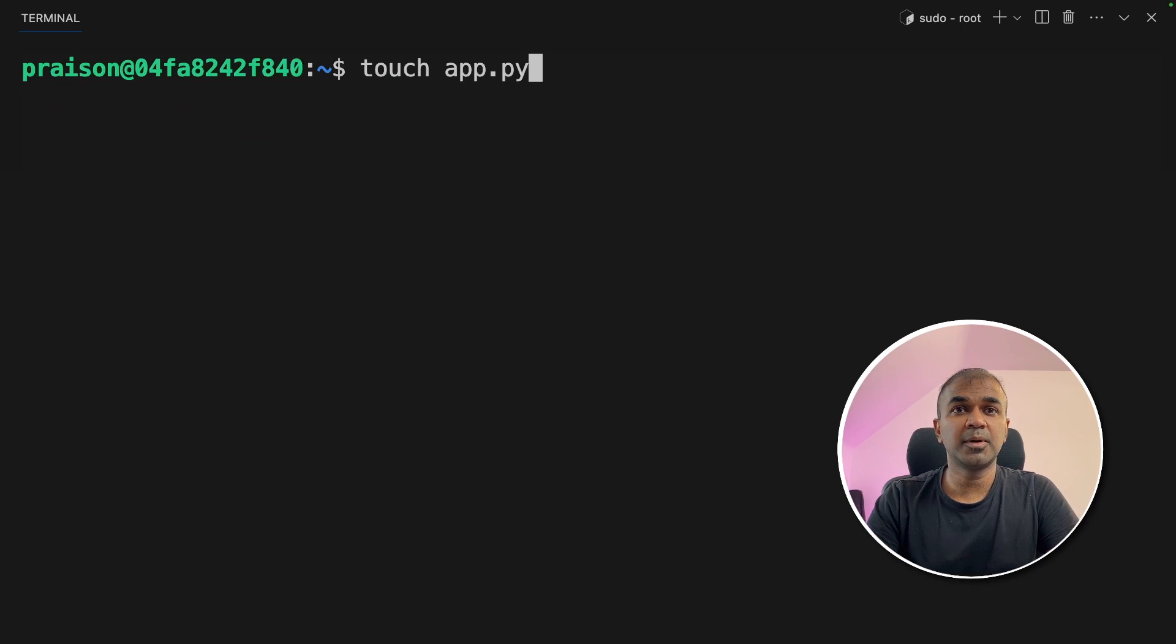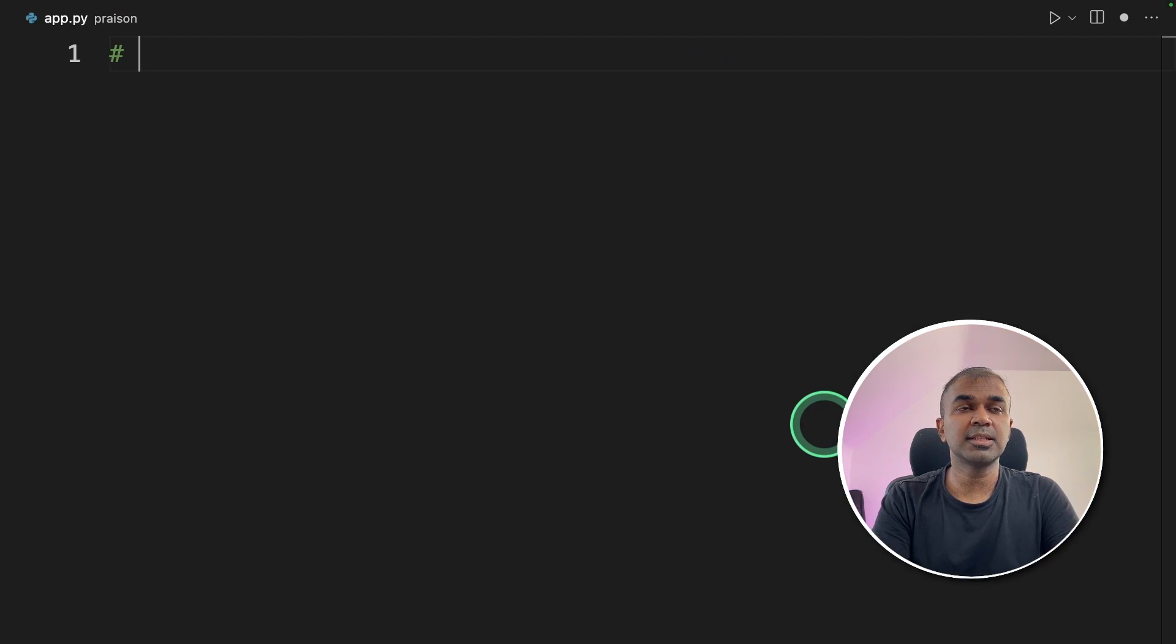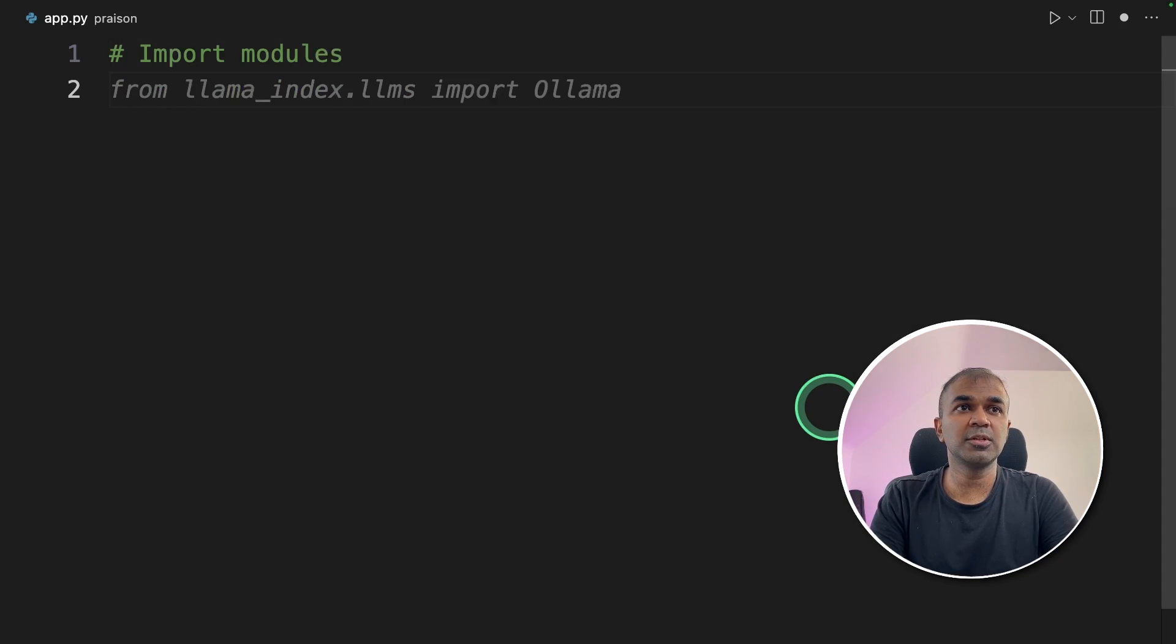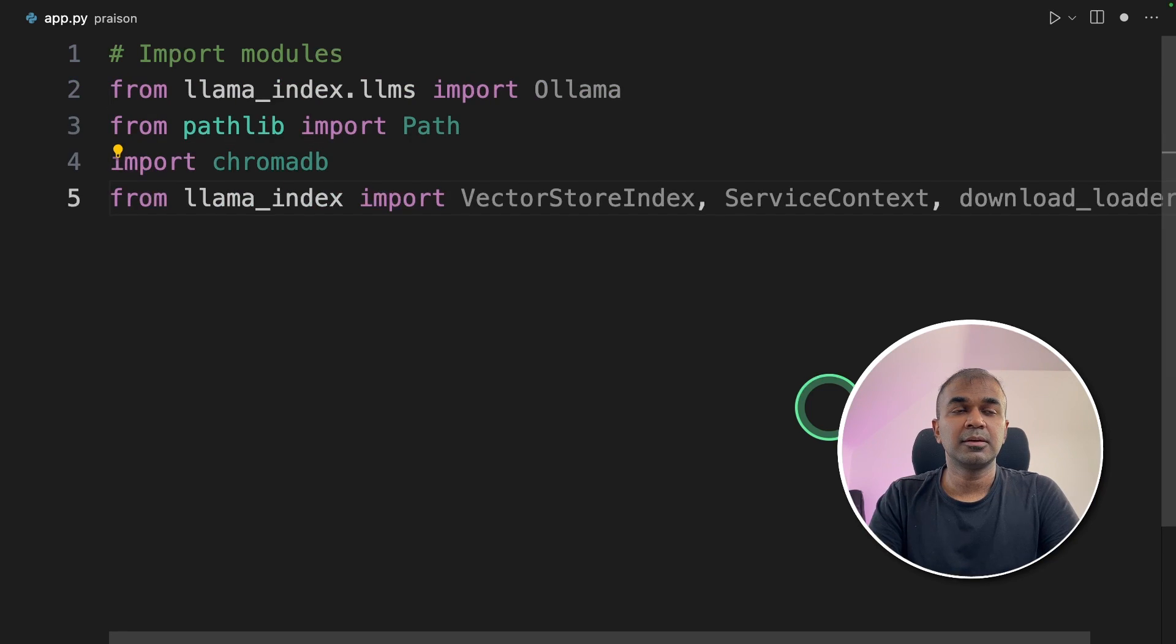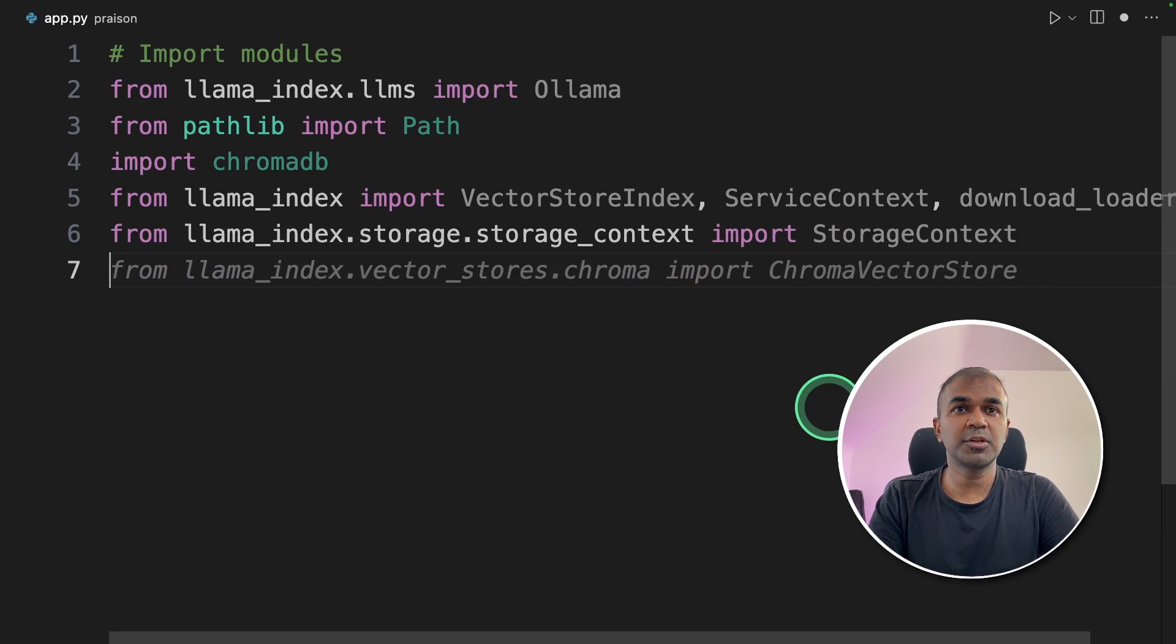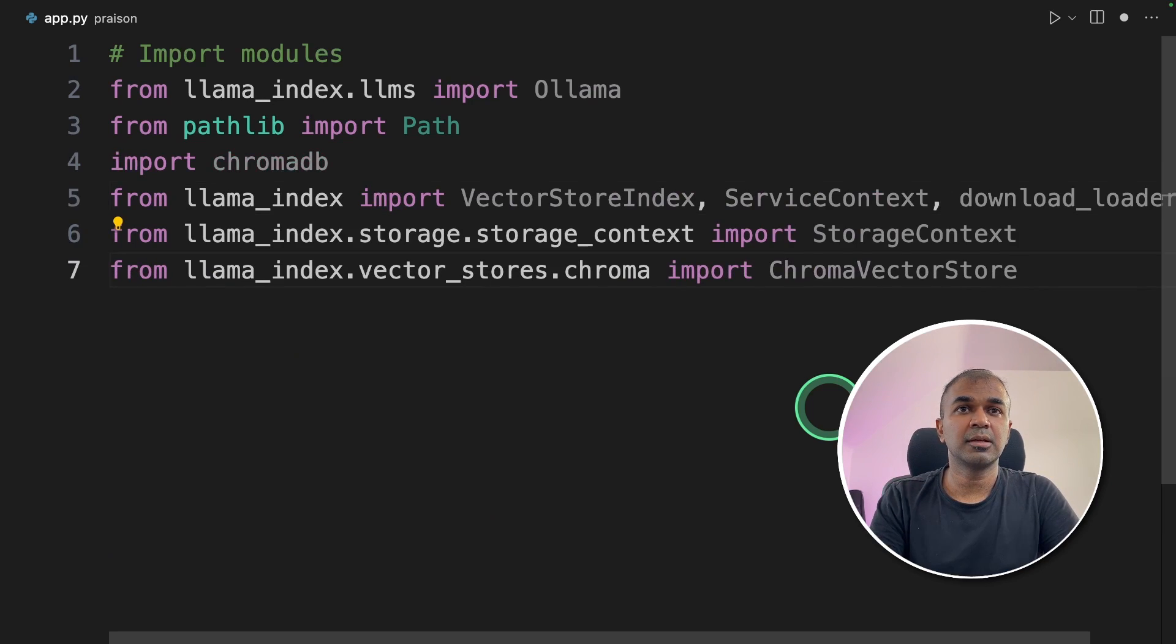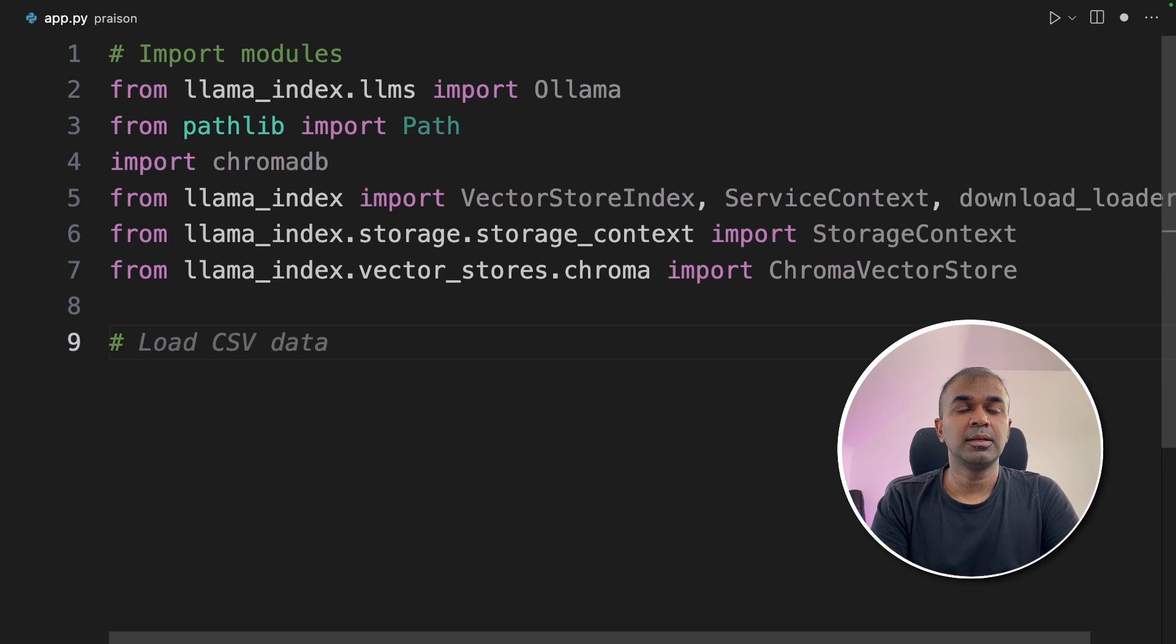Next, I'm going to create a file called app.py and then open it. Inside the file, first I'm going to import modules such as Ollama, Path, ChromaDB, VectorStoreIndex, ServiceContext, DownloadLoader, StorageContext and finally ChromaVectorStore.